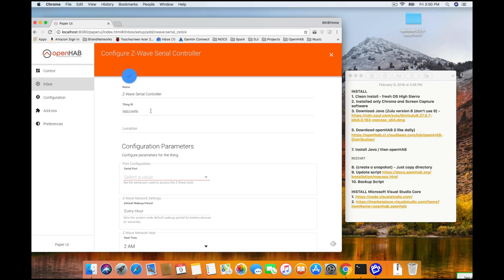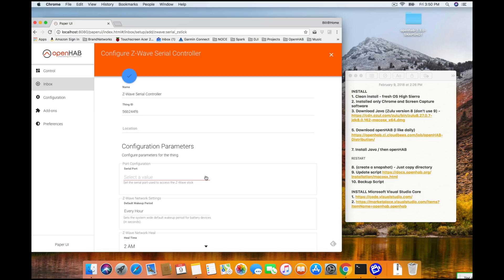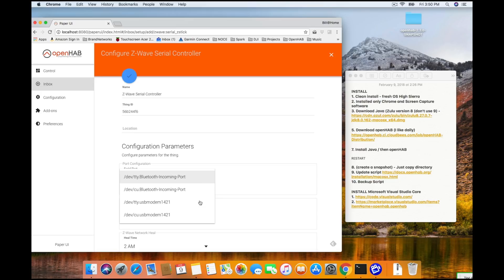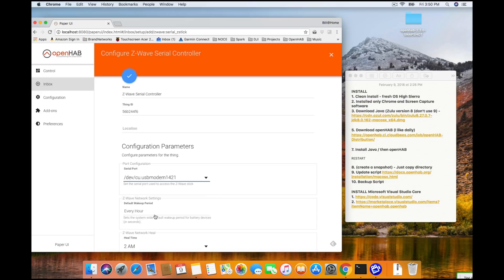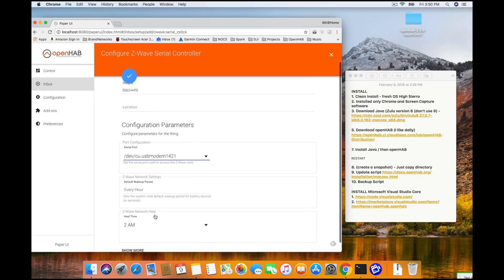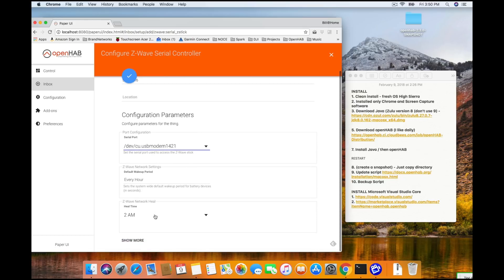So, what we need to do here is we just need to tell OpenHAB where your Z-Wave controller is. To do that, you're going to go down underneath configuration parameters. And you're going to go under port configurator. And you want to do the drop down there. And you're going to see, if you're on a Mac, similar to me, you're going to see something that says USB modem. You can do the CU-USB modem. And that should be the right one for your computer.